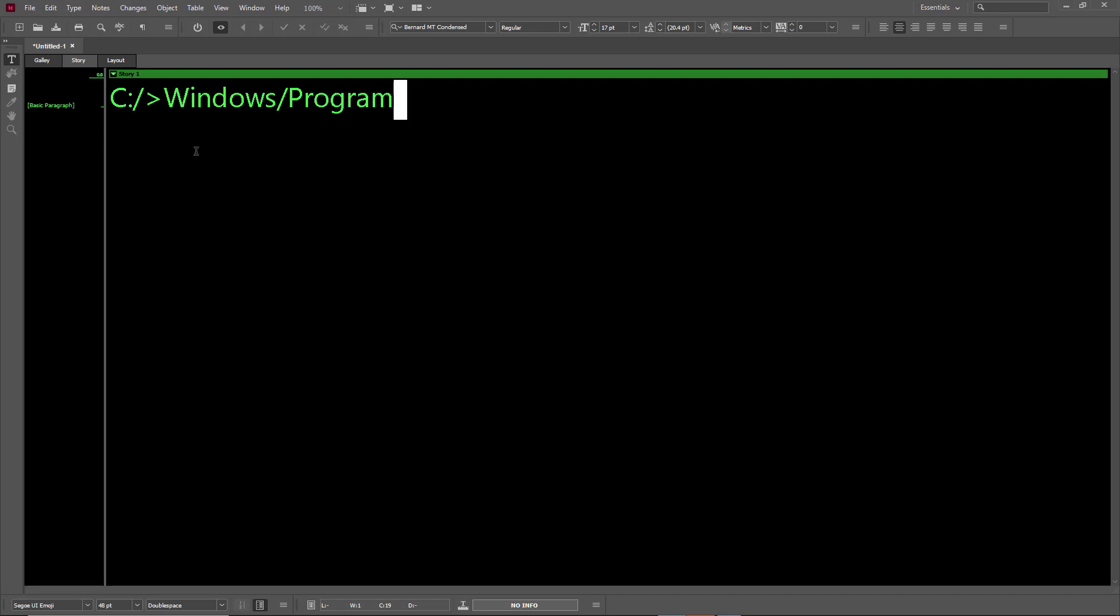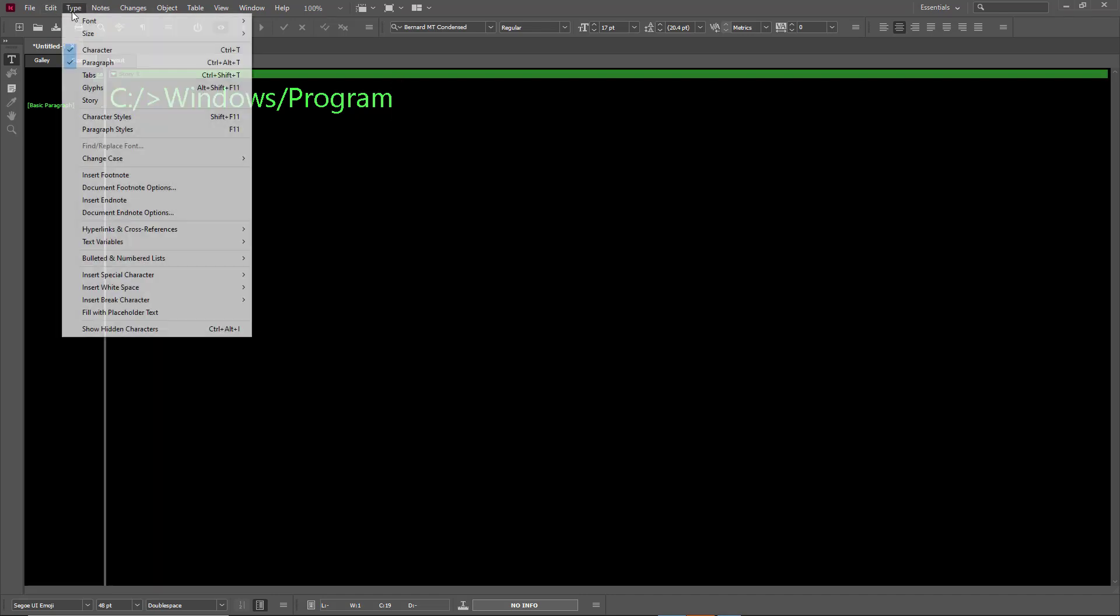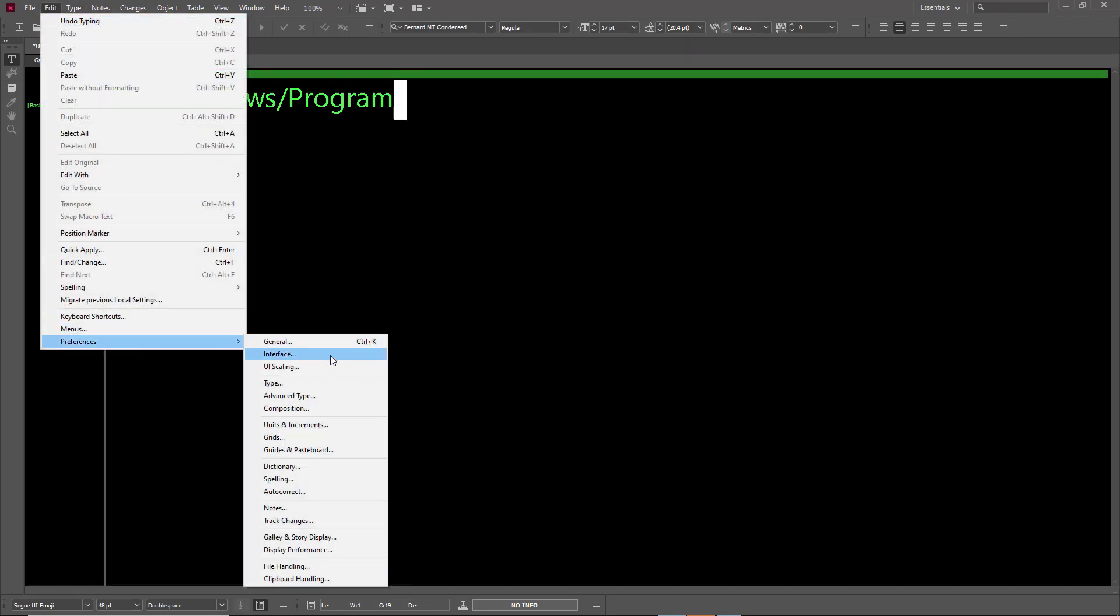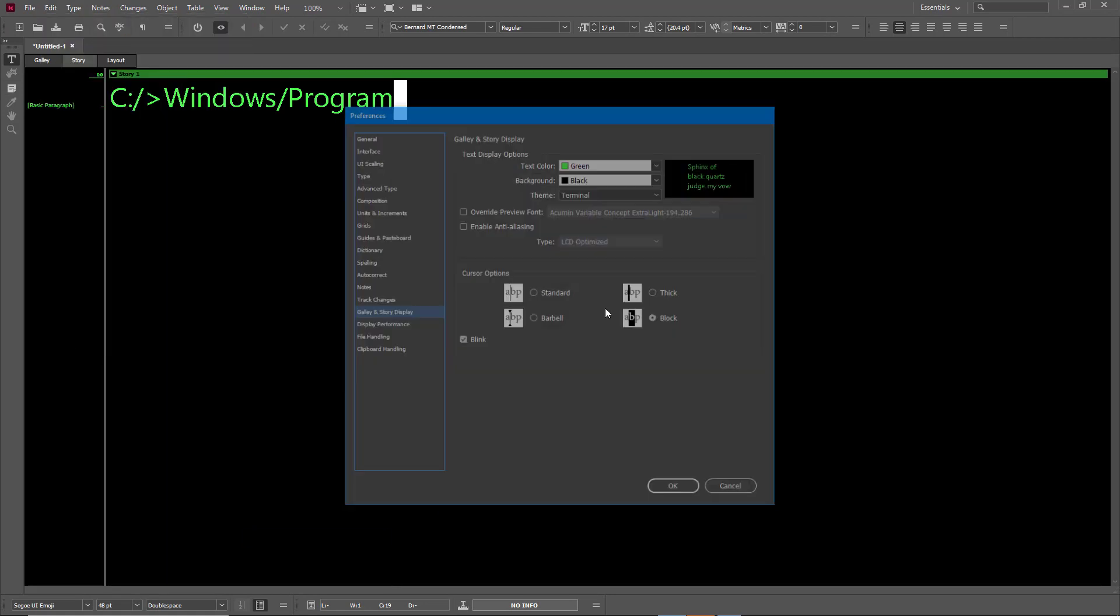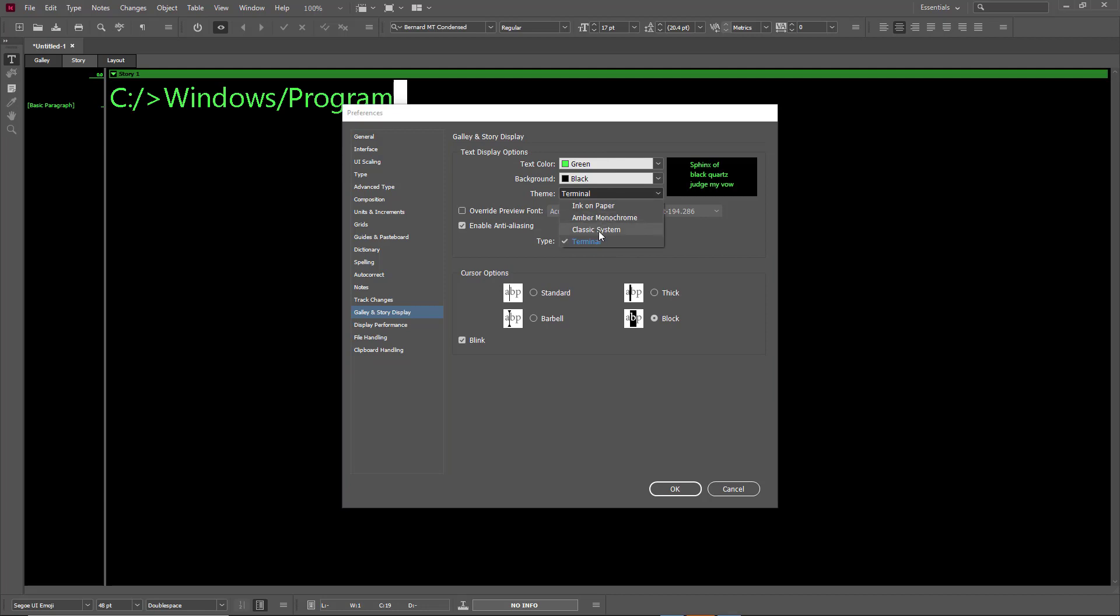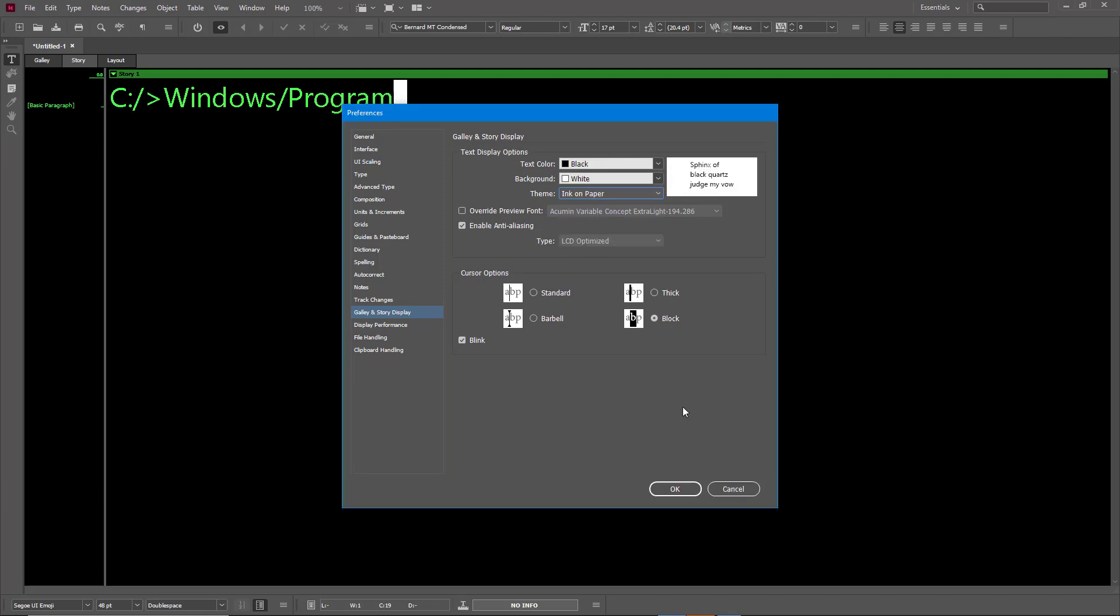go to Galley and Story. I'm going to enable anti-aliasing, and then I'm going to choose Ink on Paper. I'm going to choose, for example, the barbell type of cursor. I want it to blink, and press OK.